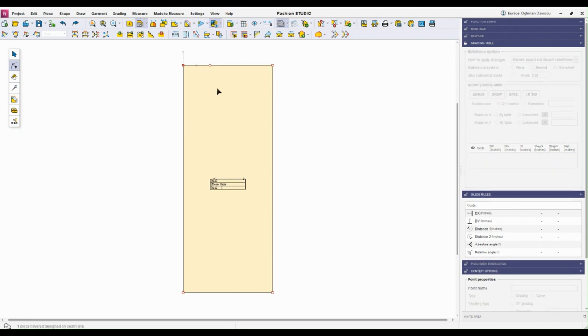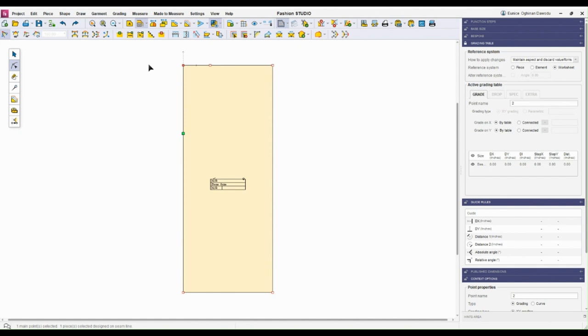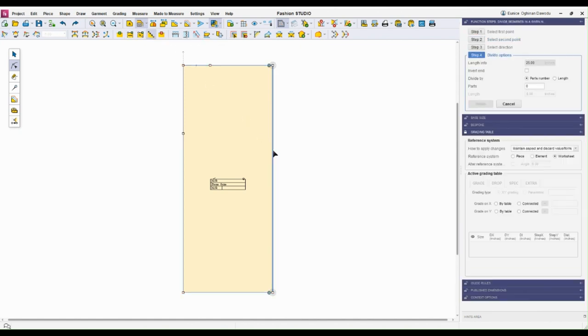I can also select a line, click on that point and add a point. I can divide the segment into several segments. For instance, I can divide this into four segments - four, enter.